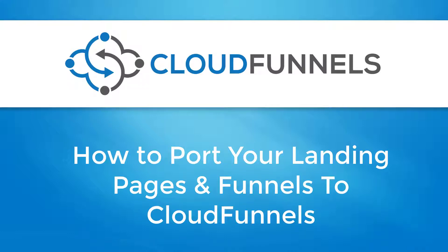Hello! Welcome back to TechnicForce Tutorials. In this video, I'll show you how to port your landing pages and funnels to Cloud Funnels. Let's get started!